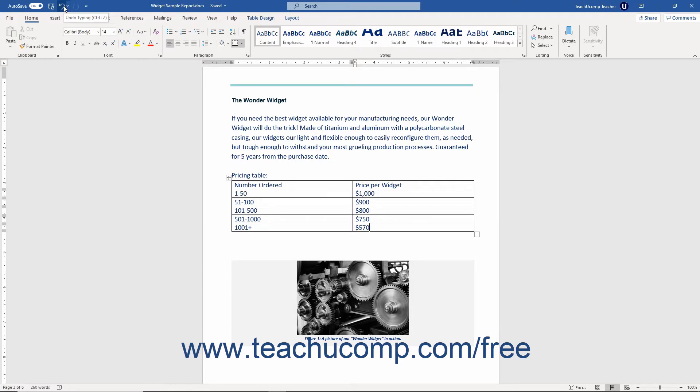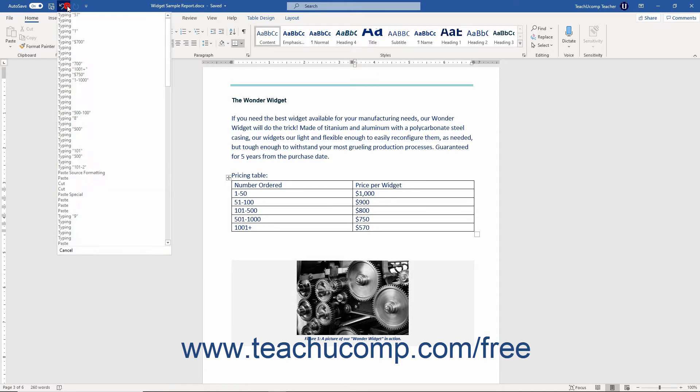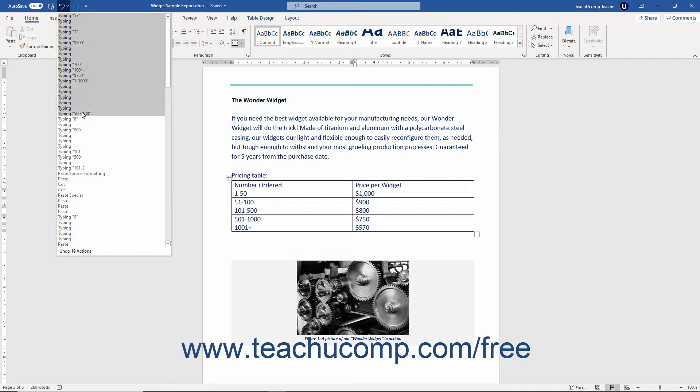The drop down arrow next to the undo button contains a list of your last few previous actions. You may reverse anything on this list by simply clicking it.